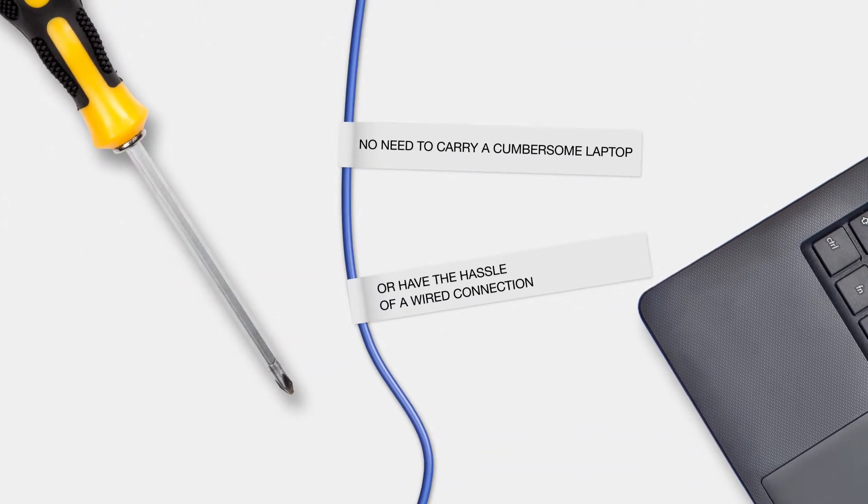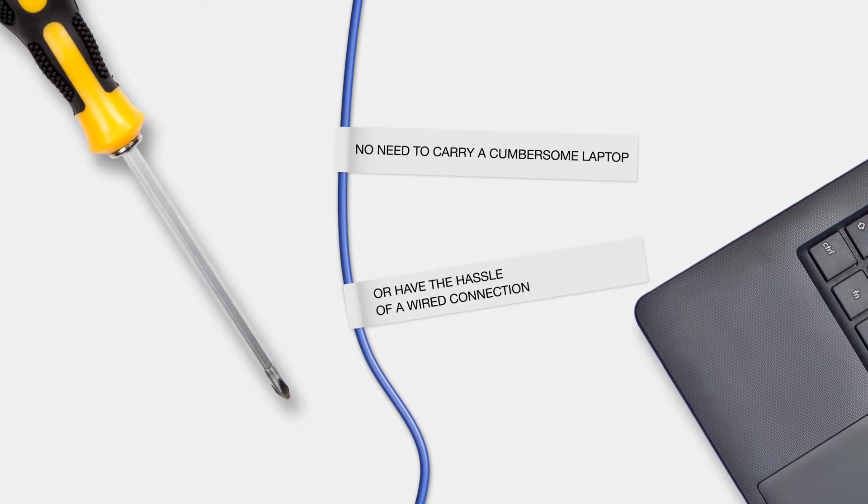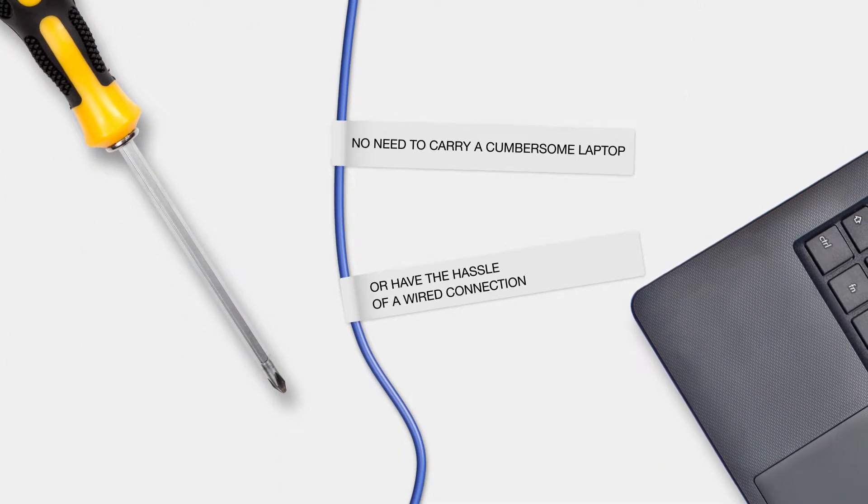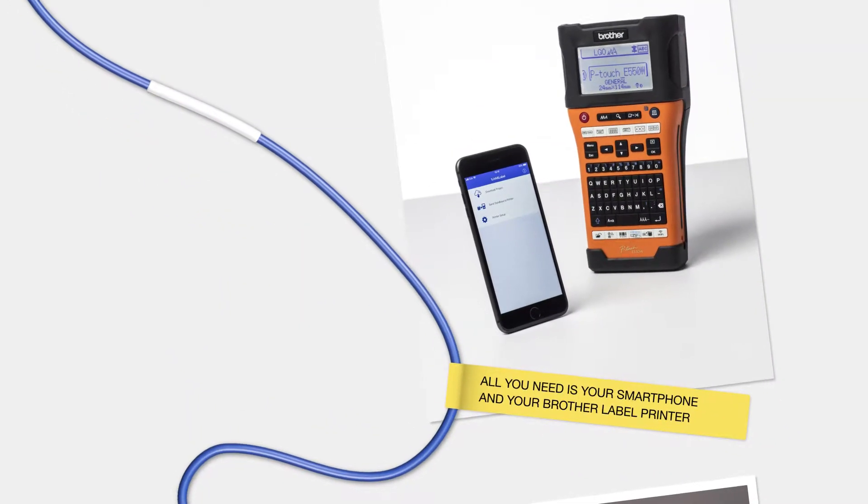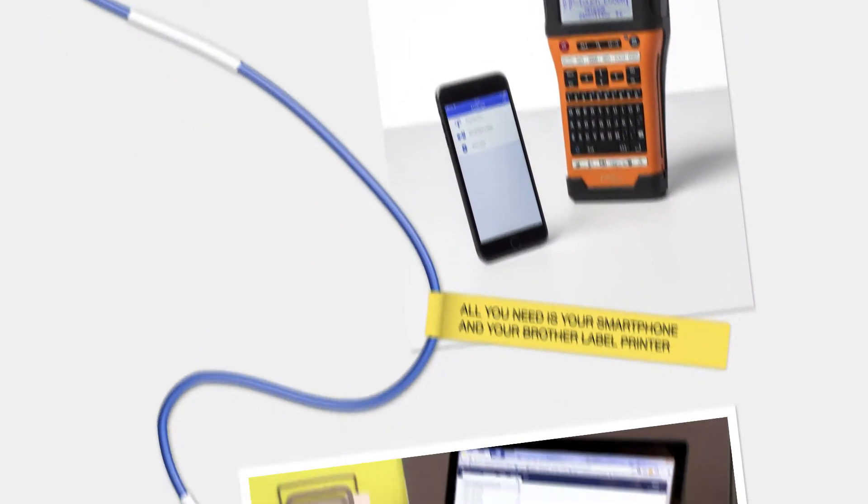No need to carry a cumbersome laptop or have the hassle of using a wired connection. All you need is your smartphone and your Brother label printer.